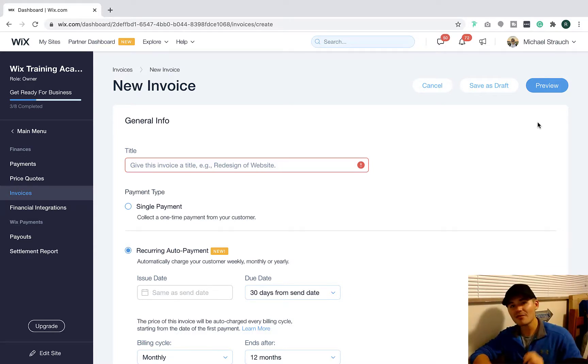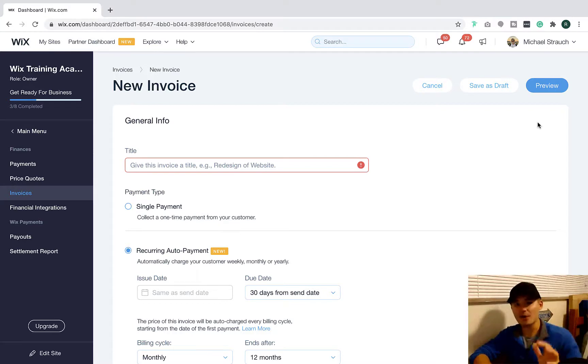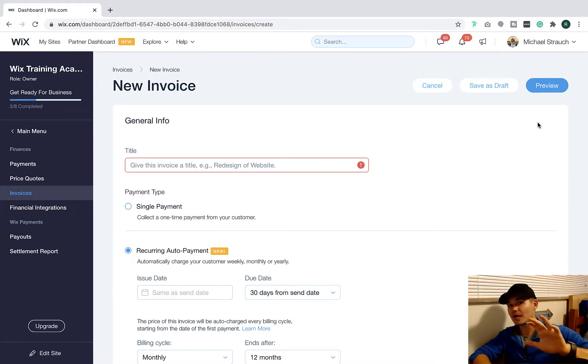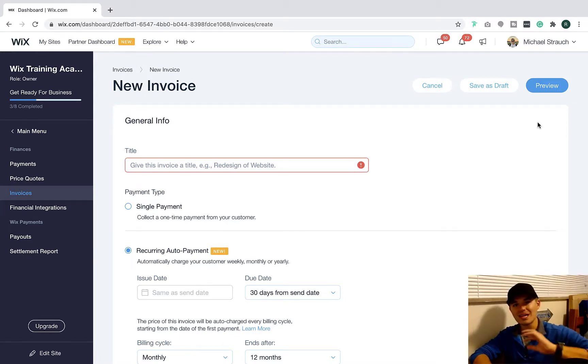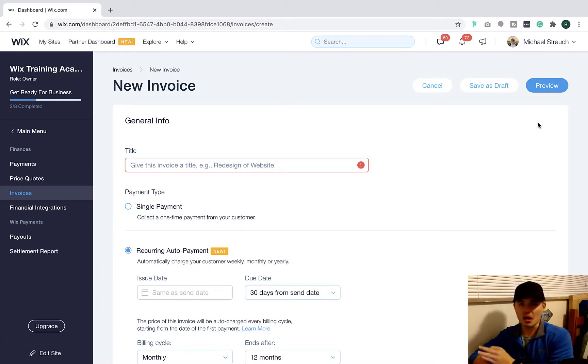Again, you have to have a business and e-commerce plan so you can accept payments. And I recommend setting up your payment gateway, either through Wix payments, which is their own native payment processor now, or PayPal, something of that nature to make it real quick and easy to just take a credit card and let it process.